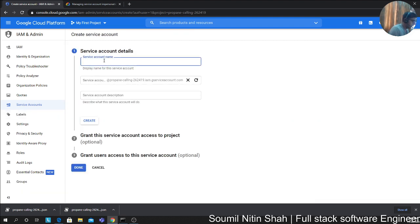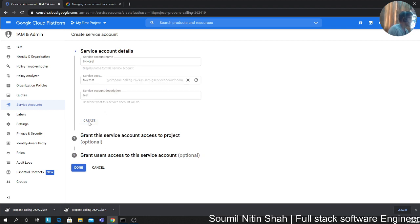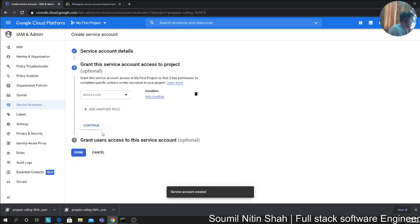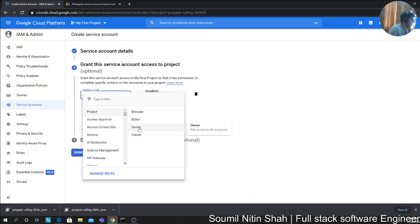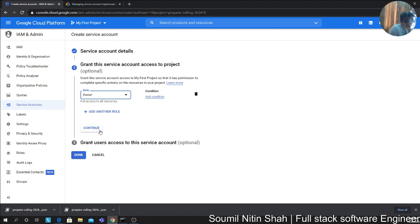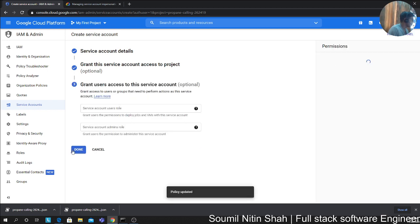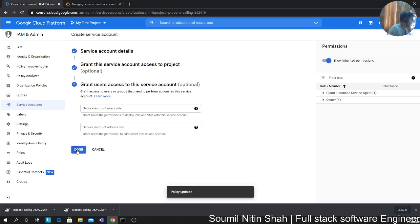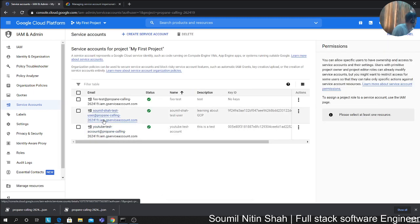Give it a name. Let's call this foo test. Description can be anything. I'm just going to say test for now. Don't click on done. Click on create because we need to assign a role. This is very important. We need to say project and we're going to say owner because that will give you all the rights. Click on continue. Don't enter anything here. Leave it default. Click on done. This should create an account for you.